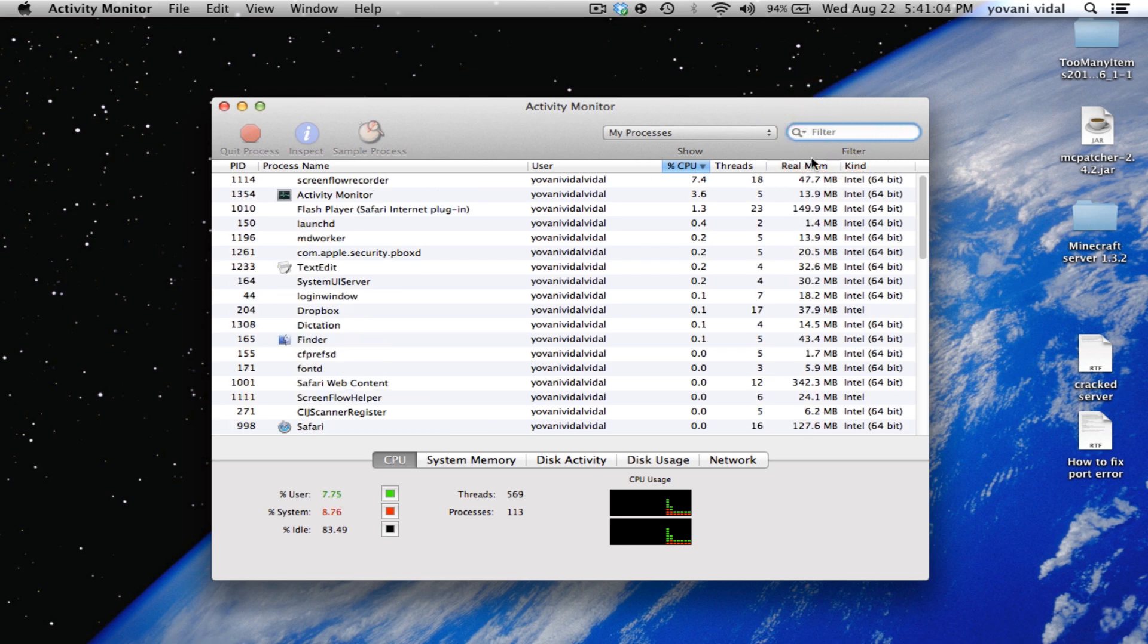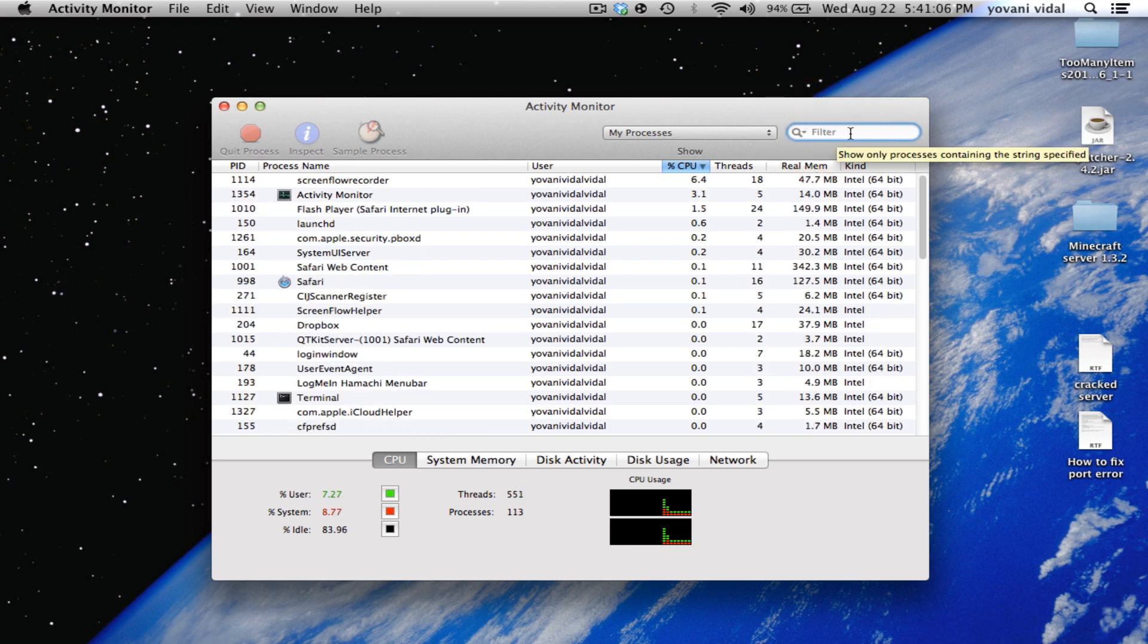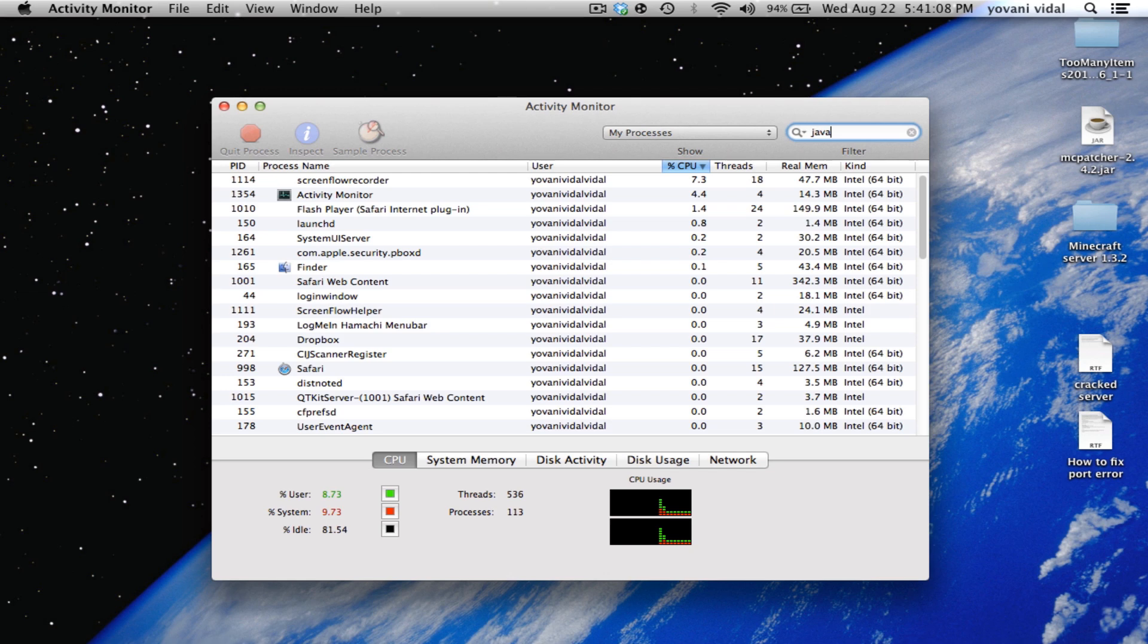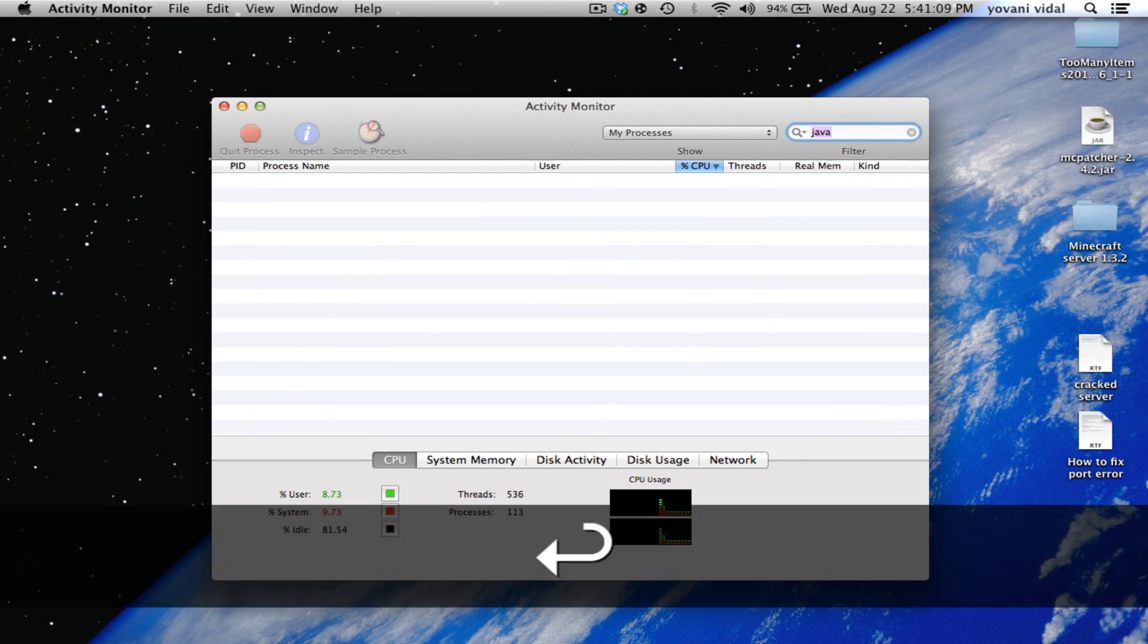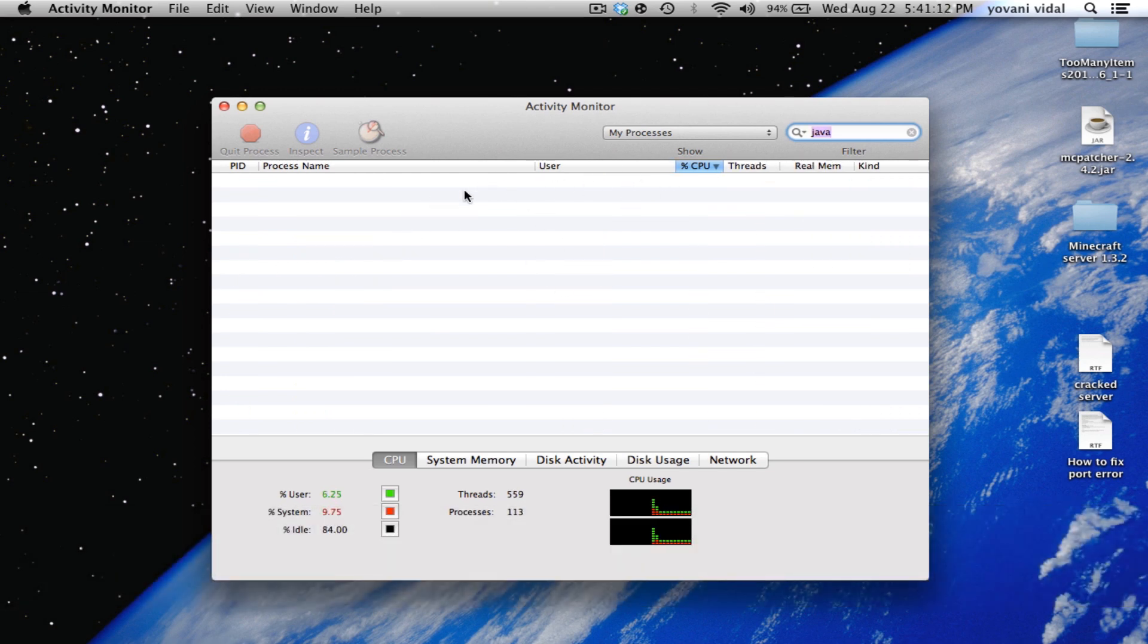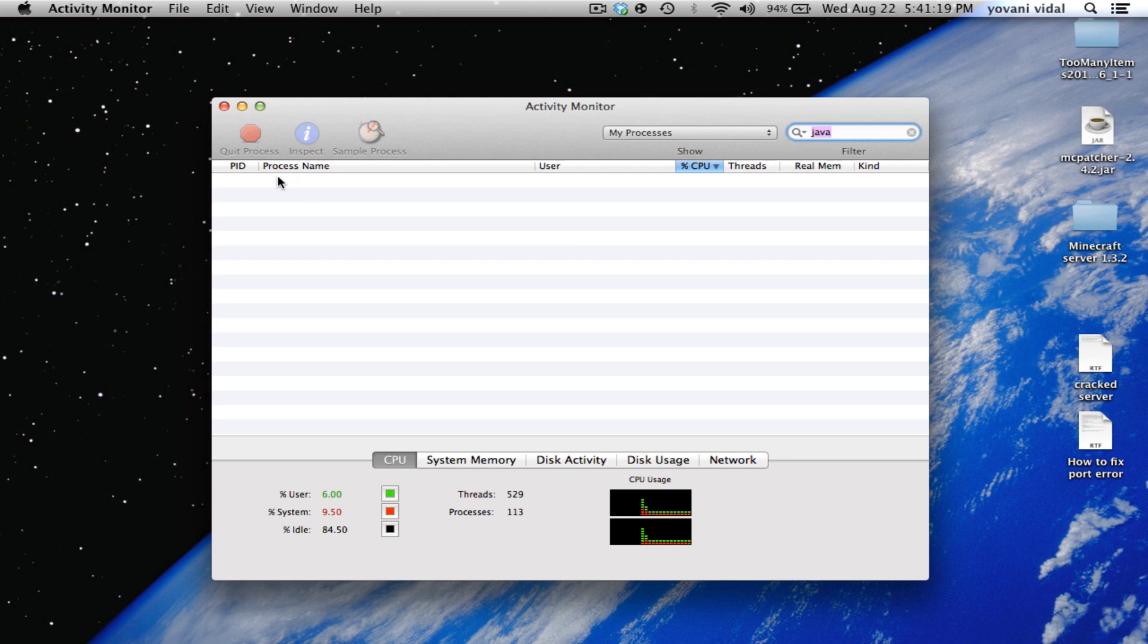Just go to the filter, type in Java, and hit enter. It would pop up here, but since I fixed it, it's not showing. I don't always get this problem. When you see Java here, just click on it.